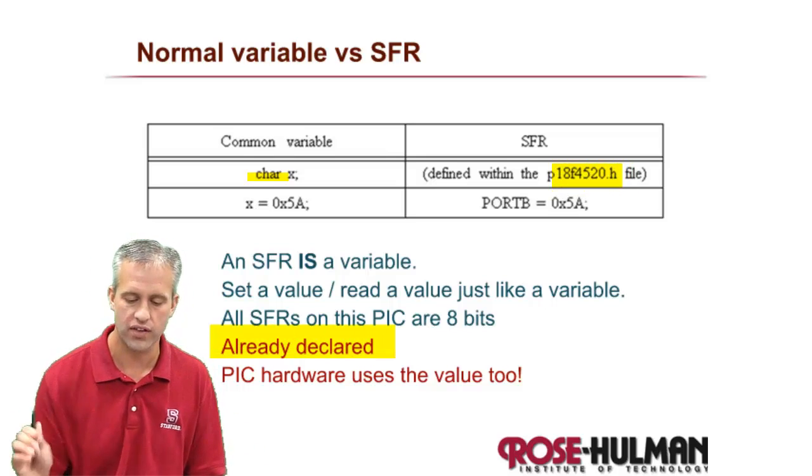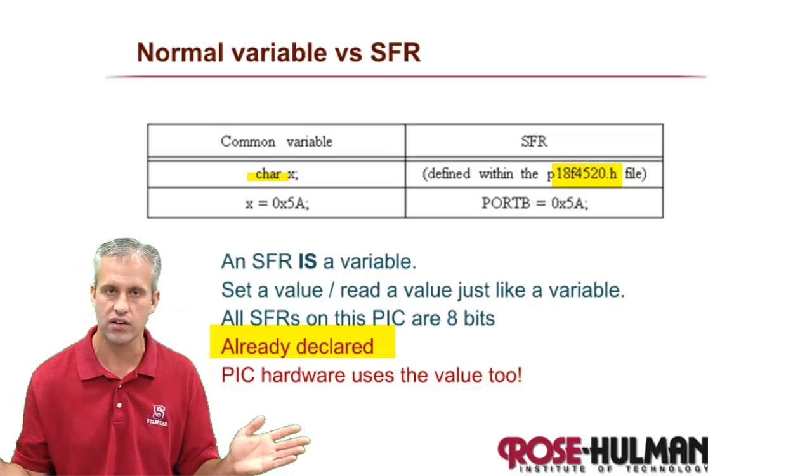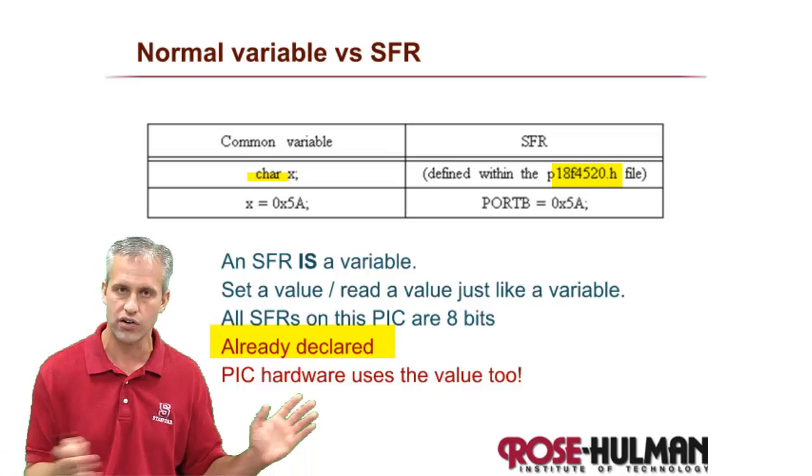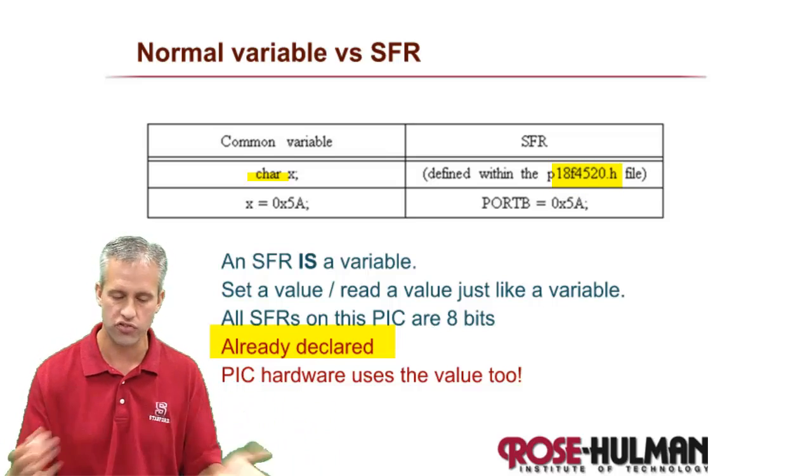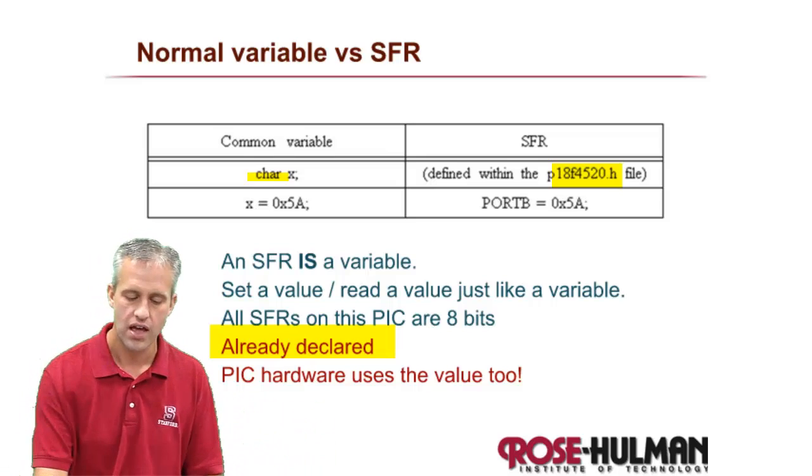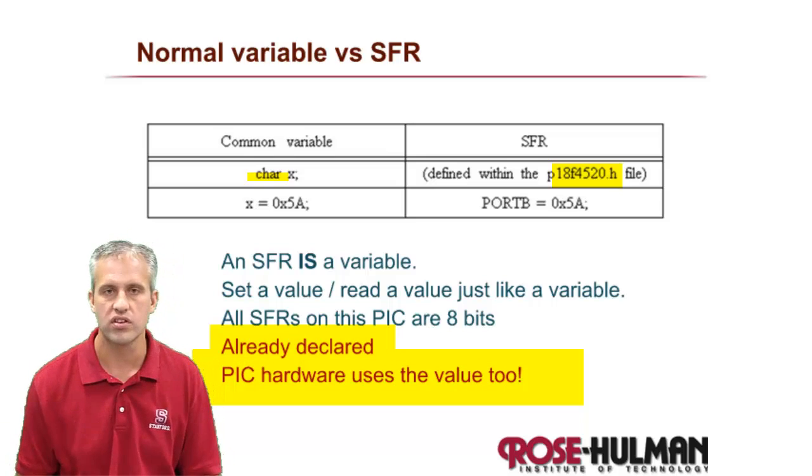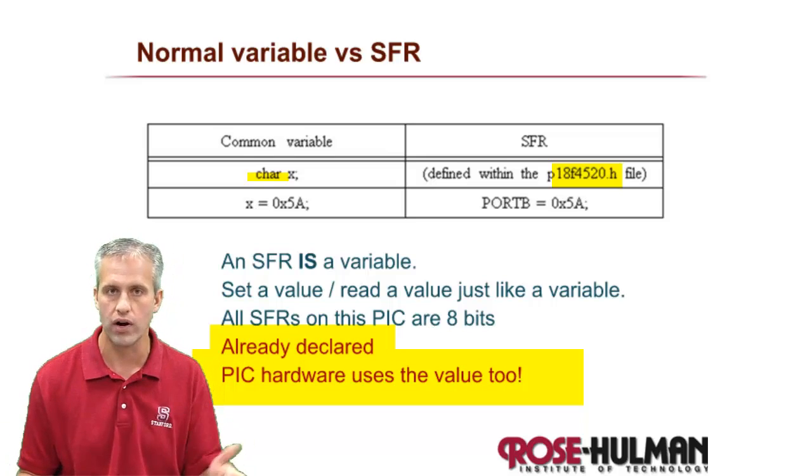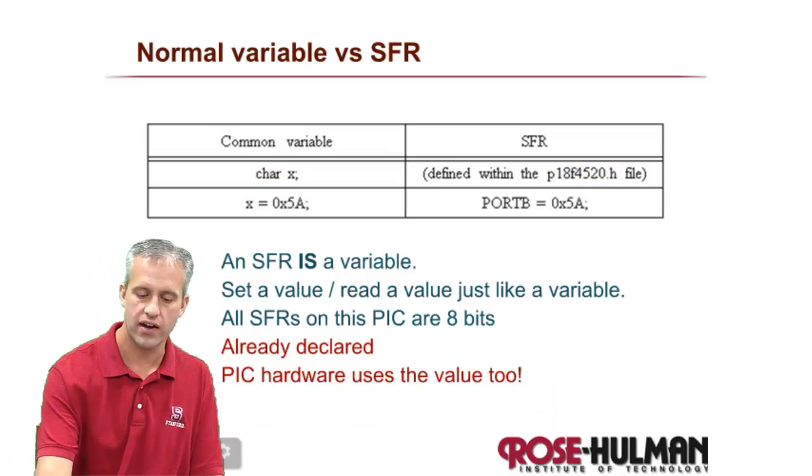It's actually declared within the header file. So you don't have to declare it. You don't set like char port B. You just start using it. And then the most important thing is that the PIC hardware looks at how you've set it.